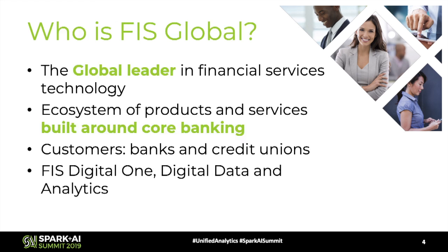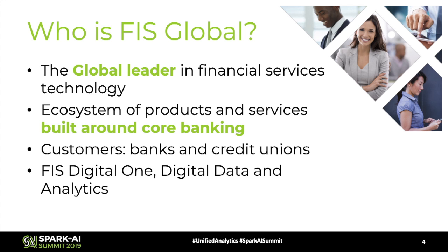So who is FIS Global? We're probably one of the largest companies you guys have never heard of. We are a financial technology company and we build a lot of financial products that banks will come and purchase. A lot of banks usually leverage our technology in order to deliver basic checking, accounting, all that type of technology. And as an interesting aspect of it, our customers are actually those banks, those credit unions, those payment processors.